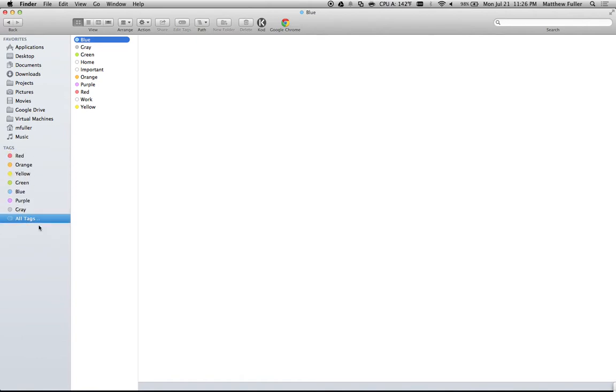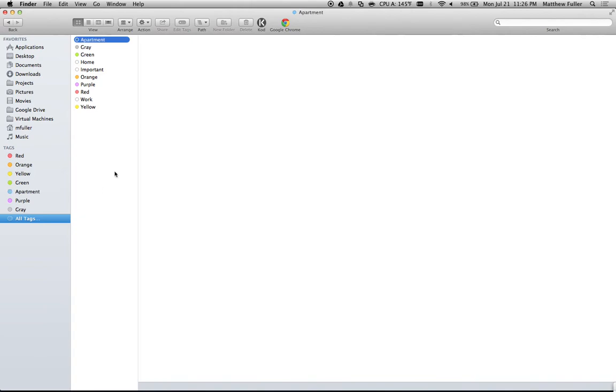If you click on all tags, the first thing we're going to do is edit the names of these tags. For example, if I want the blue tag to be—let's see, there's already a work tag, so I'll make this apartment. And then the green tag I'm going to make travel.